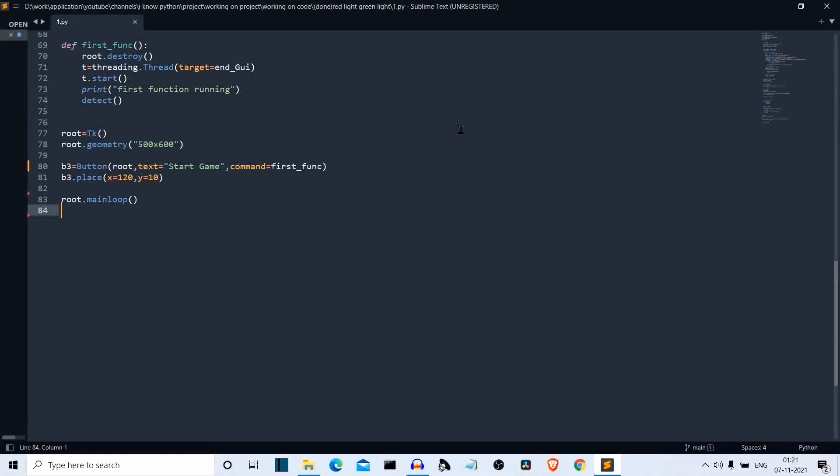Hello Python programmers. In this video we'll discuss how to create a Python program to replicate the popular red light green light game from Squid Games using Python. For all those who don't know the rules of the game, let me visually explain this game to you.